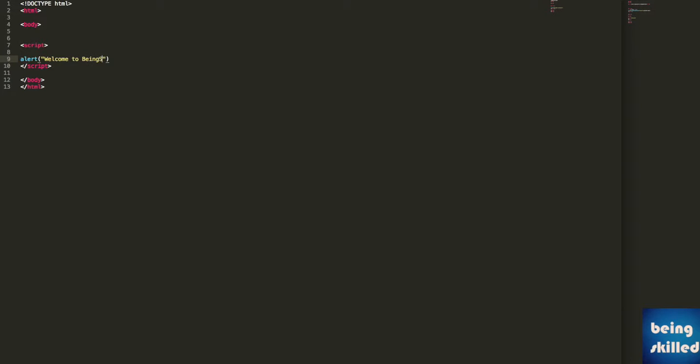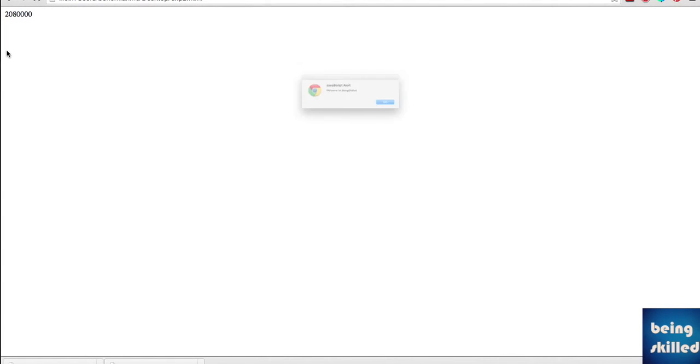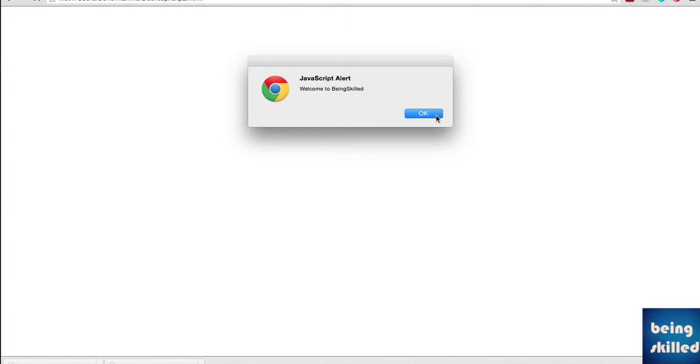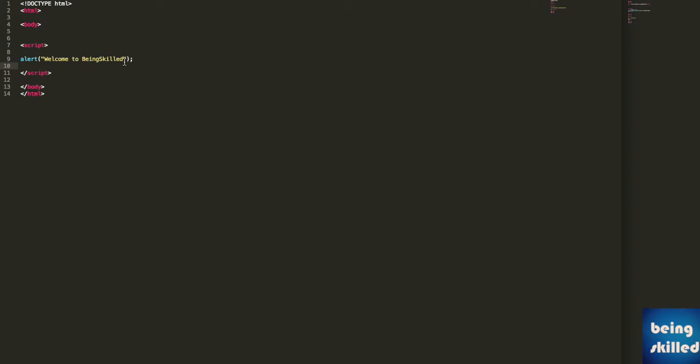to Being Skilled. So whenever we type this, an alert will come which will look like this: JavaScript alert, and then the message which says 'welcome to Being Skilled'. It doesn't take any input from the user; it's just that you want to pass on some information to your user. You can play around with it.